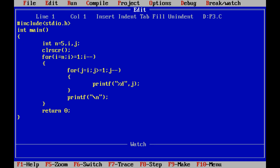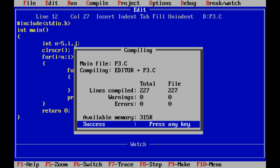Now we are going to code this program. First we include stdio.h, then we define the main function and define the value. We store 5 and create two variables. The outermost loop starts at 1. We are going to display the new line. I will compile on the next line.